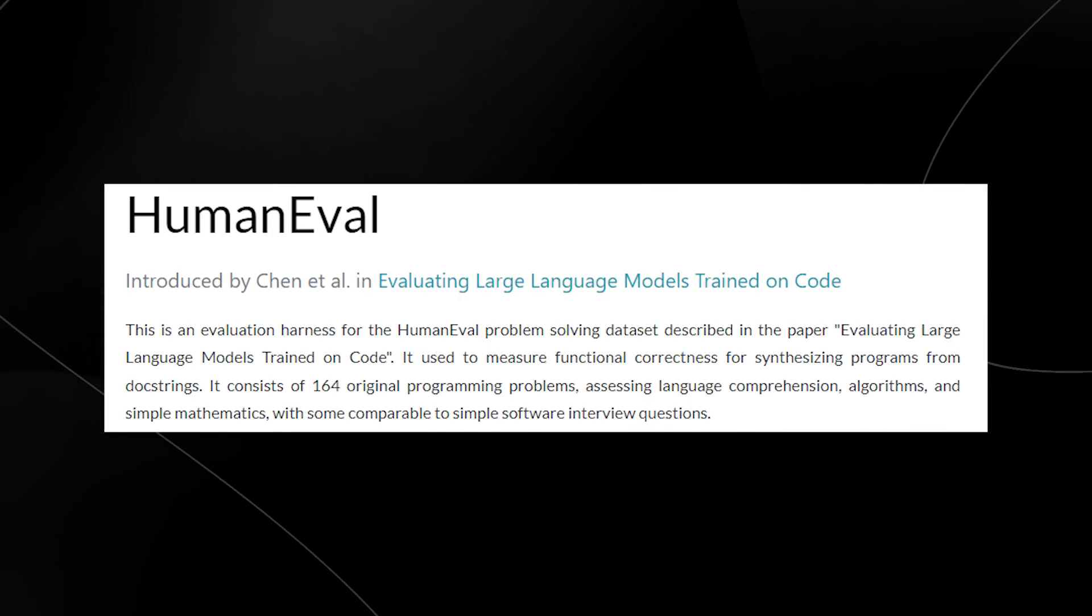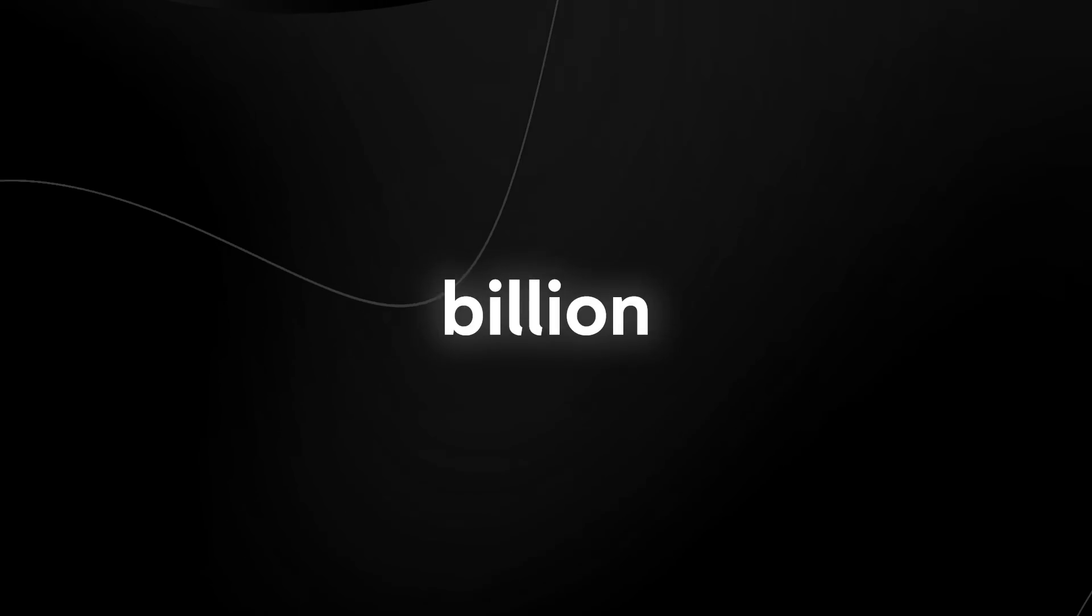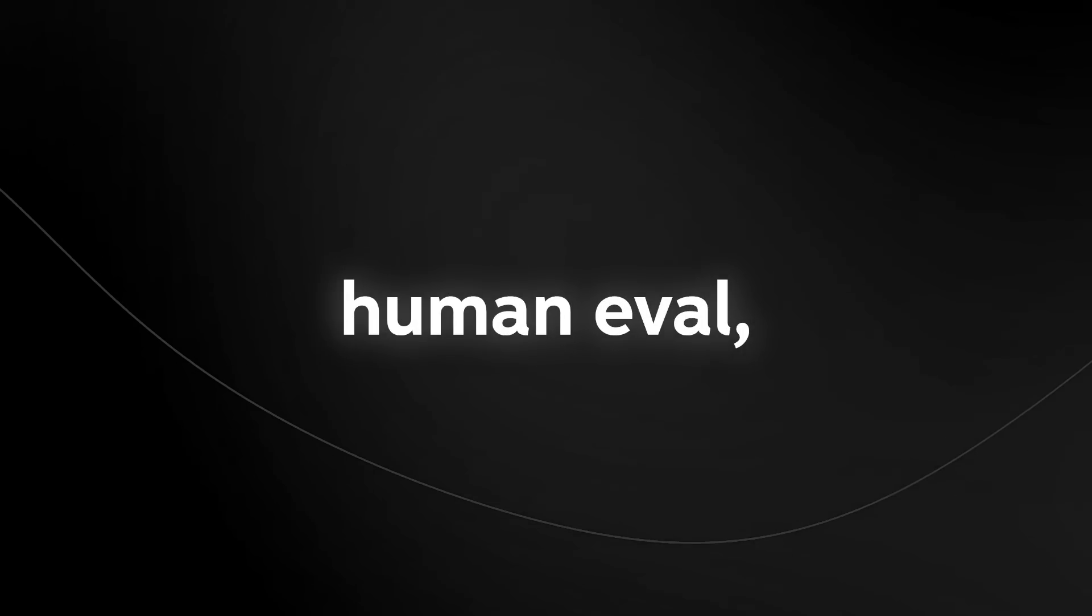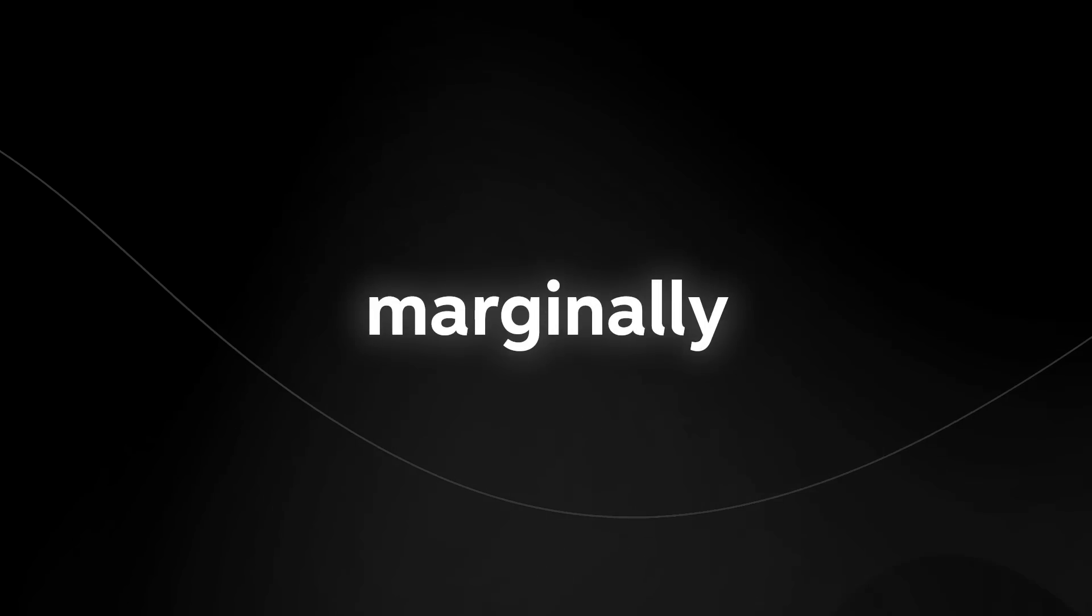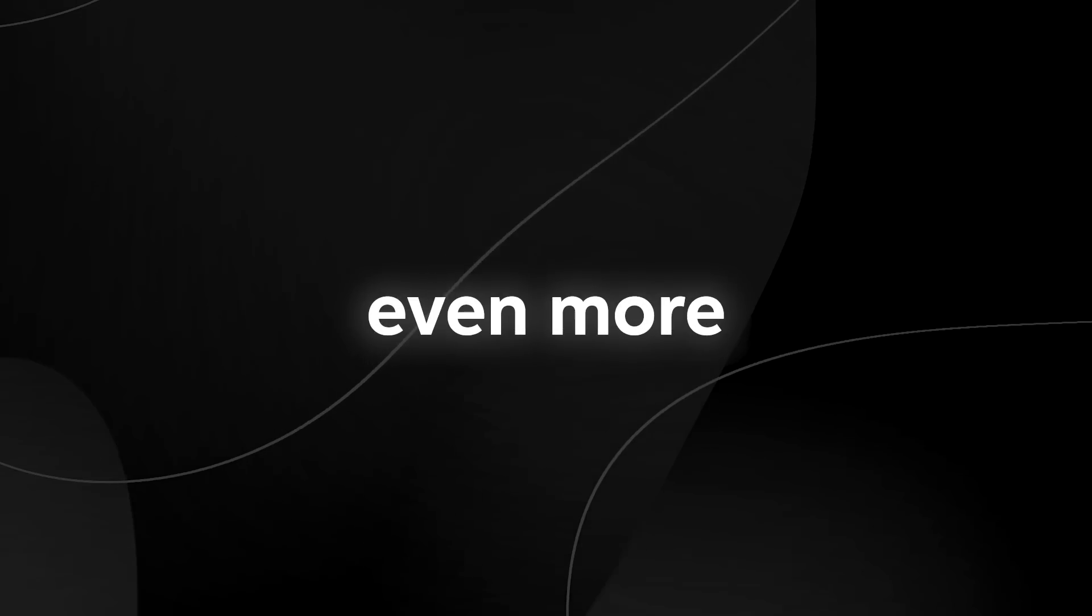Now that you know what human eval is, you can see why a dataset of only 7 billion tokens and 1.3 billion parameters achieving 50% on human eval, which is marginally close to GPT-4, is definitely quite incredible. And what's even more incredible is what they trained it on.